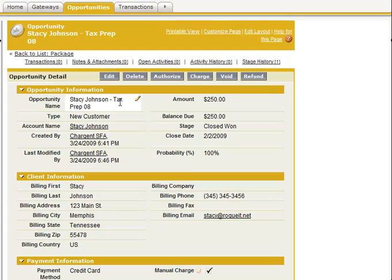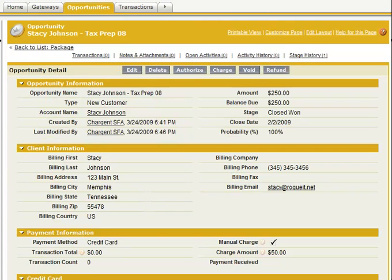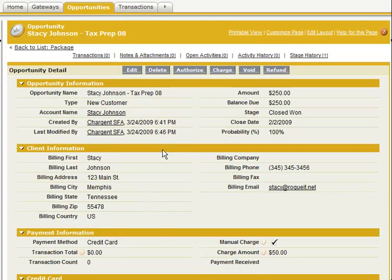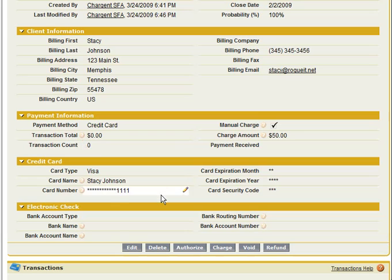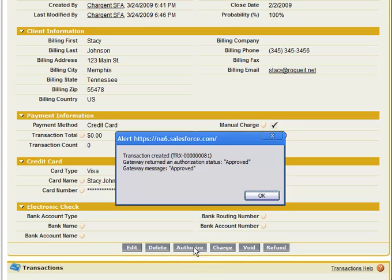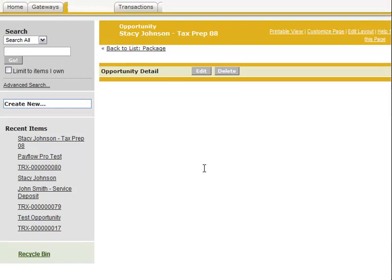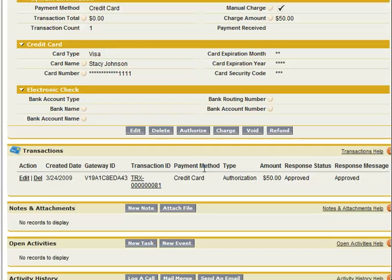Now we've got an opportunity for Stacey Johnson with 100% probability, obviously because the sale is closed. You see I've got credit card selected. I have a transaction total of zero because we've not actually charged anything yet. The next thing we're going to do is hit Authorize. This immediately sends out a notice to AuthorizeNet and brings back a response of Approved. See how quick that was? I click OK, and now I have transaction number 81, which is paid by credit card with an authorization of $50.